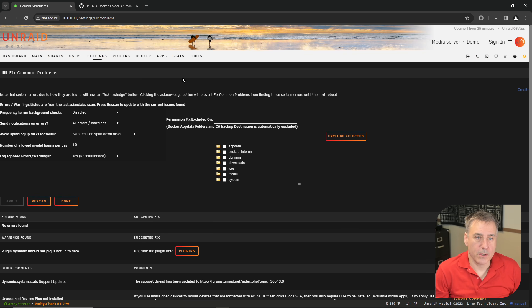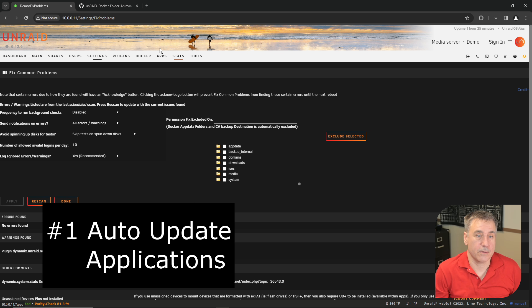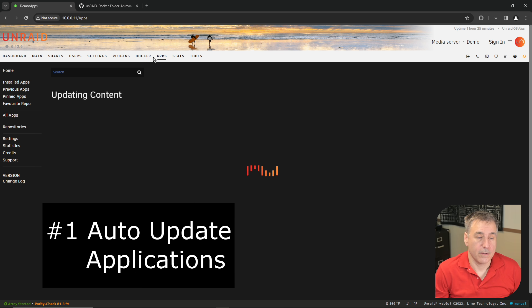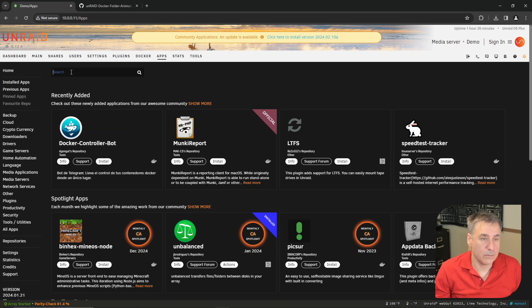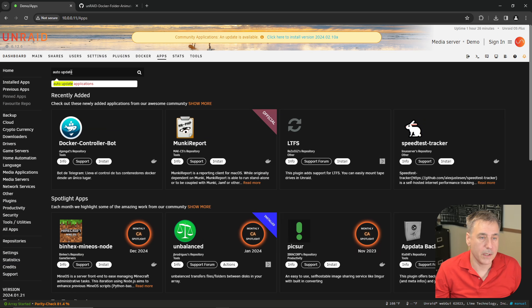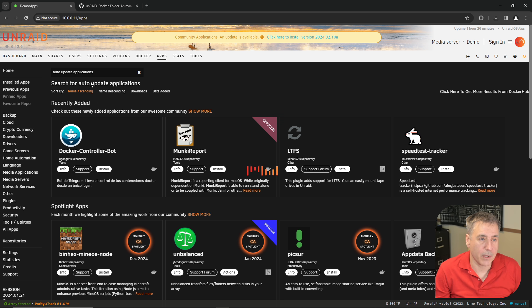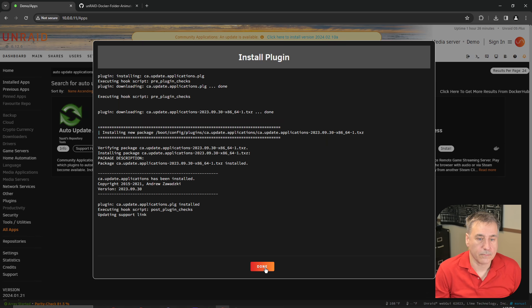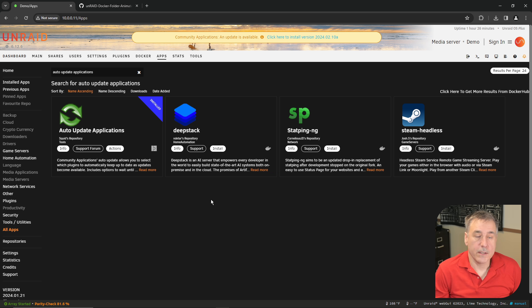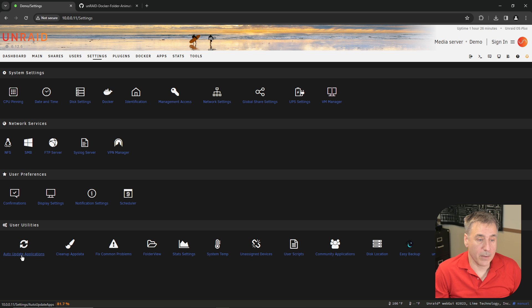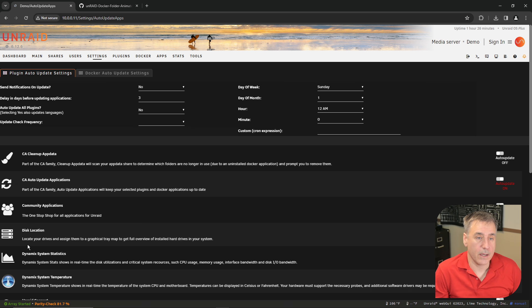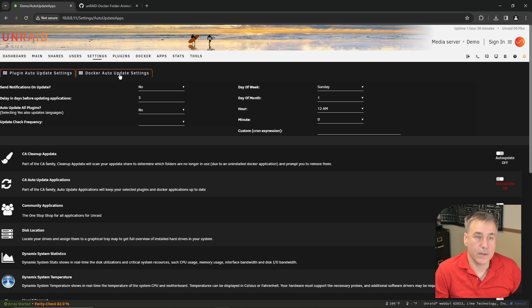My number one system app that I use for Unraid is called Auto Update Applications. To get that, you click on Apps, type in Auto Update Applications, select that, and then click Install. And done. To get to the configuration side of that, go to Settings, and then at the very bottom, you'll have Auto Update Applications. Click on that. The first section up here is purely for the plugins. The other section next to it is for Dockers.